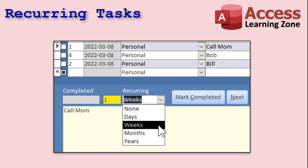You can make tasks recurring, so when you mark it completed, it creates a copy of the task at the future interval you specify. This way you have a complete history of all the past times you completed this task. You can also make custom notes on each of them, so you have a history of all your completed tasks.